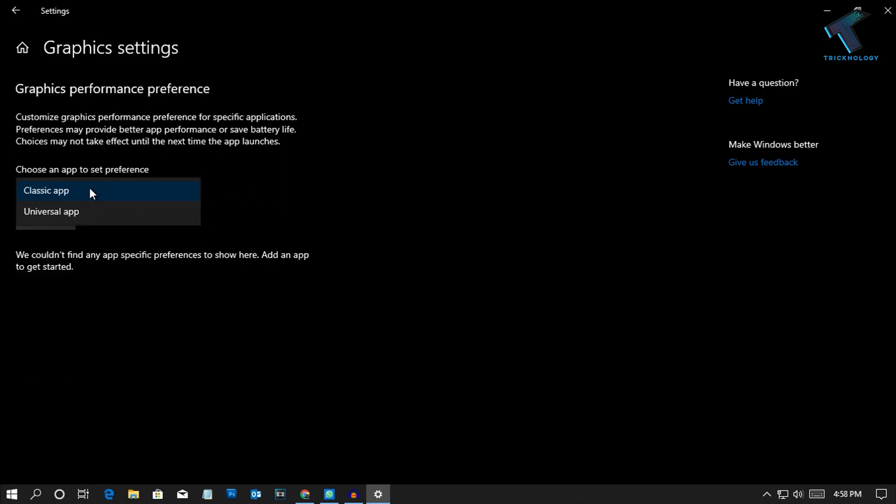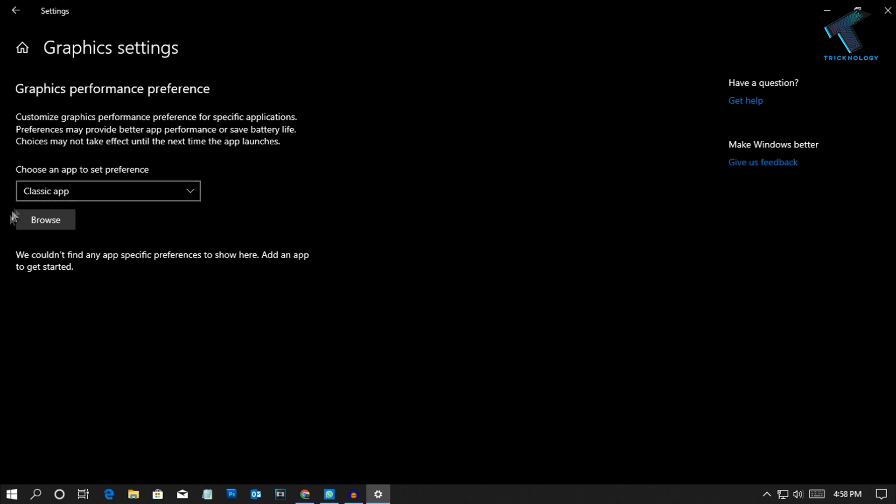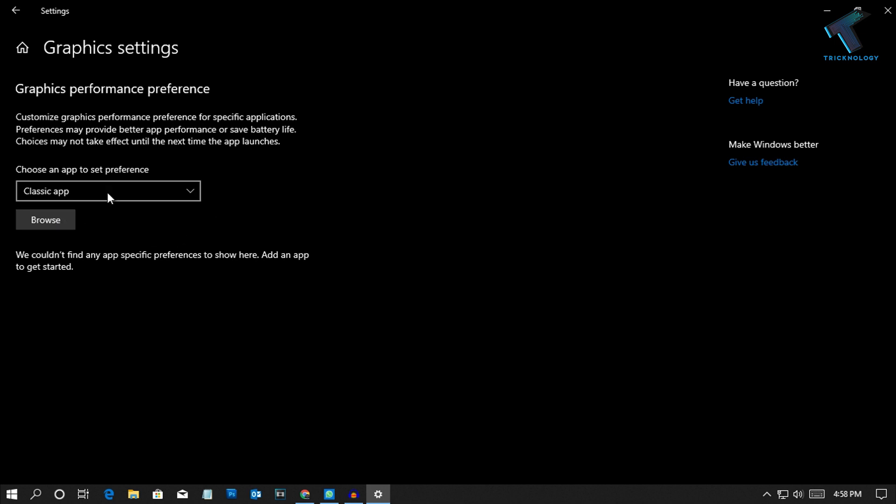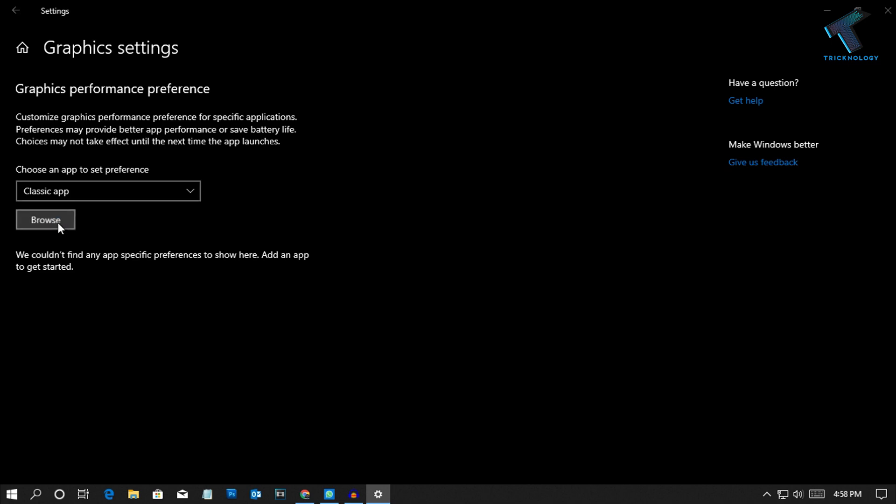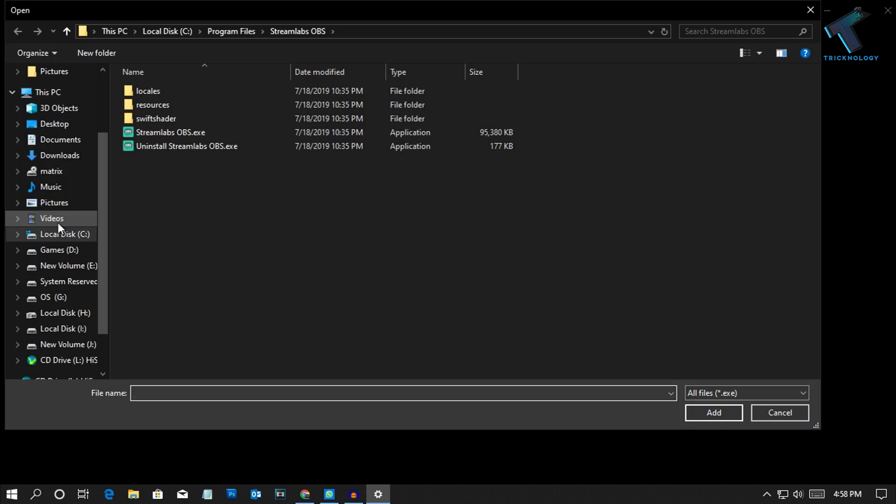If you choose the Classic App option you will get an option to browse. You can browse your application to use your dedicated graphic card. In this case I will choose Classic App, then click on Browse.